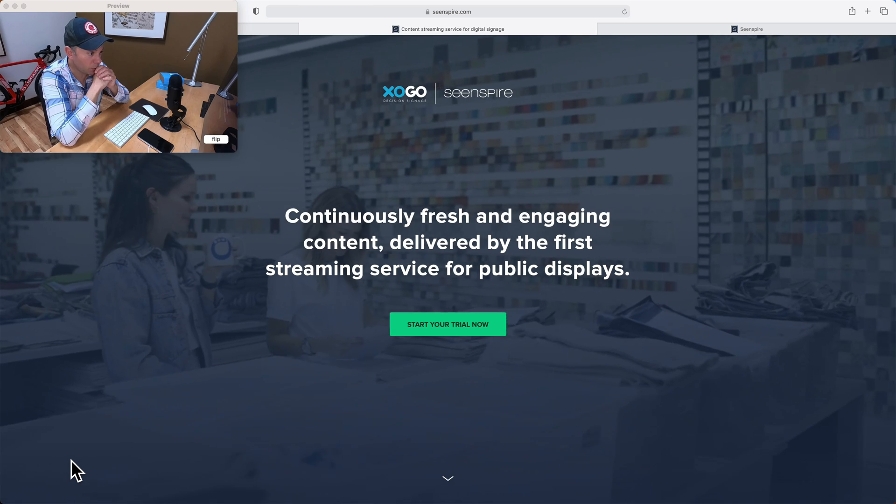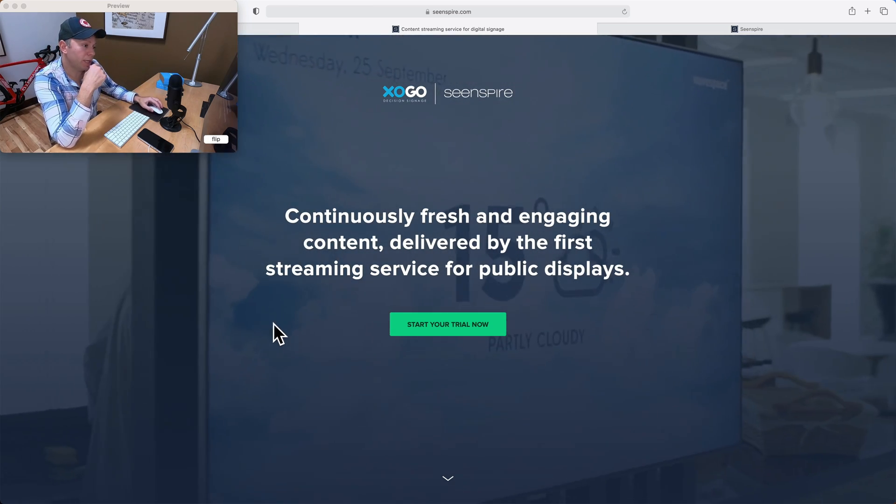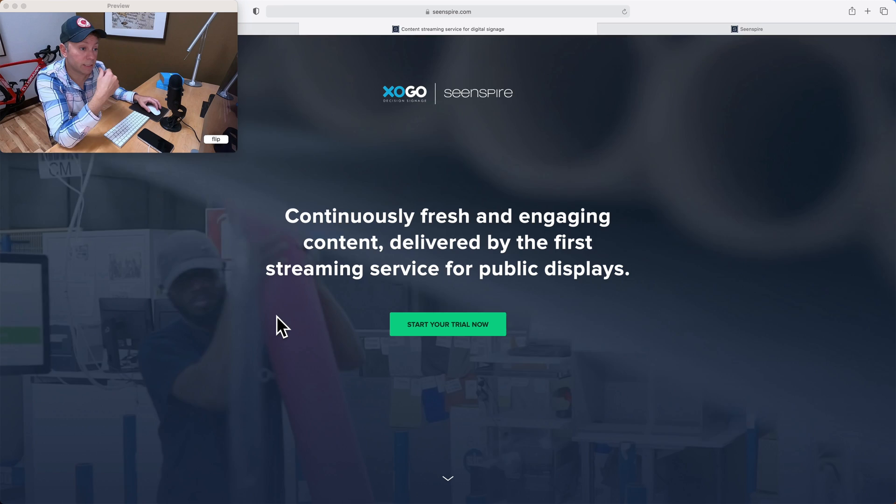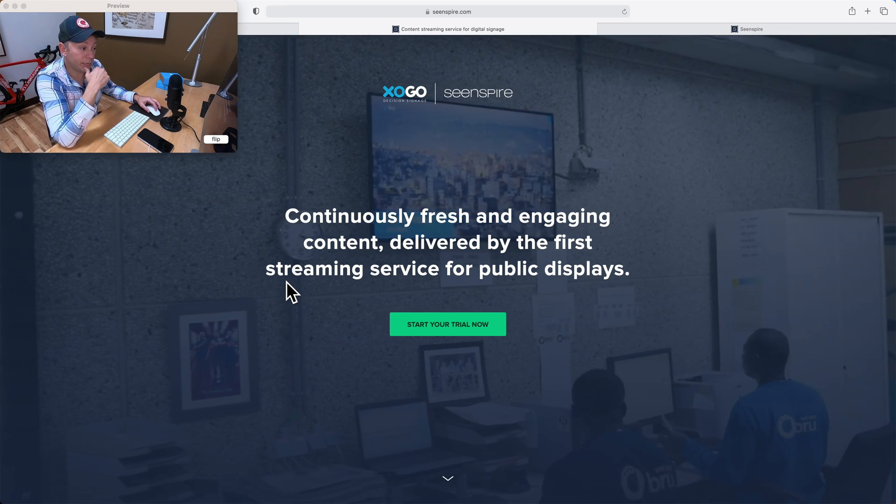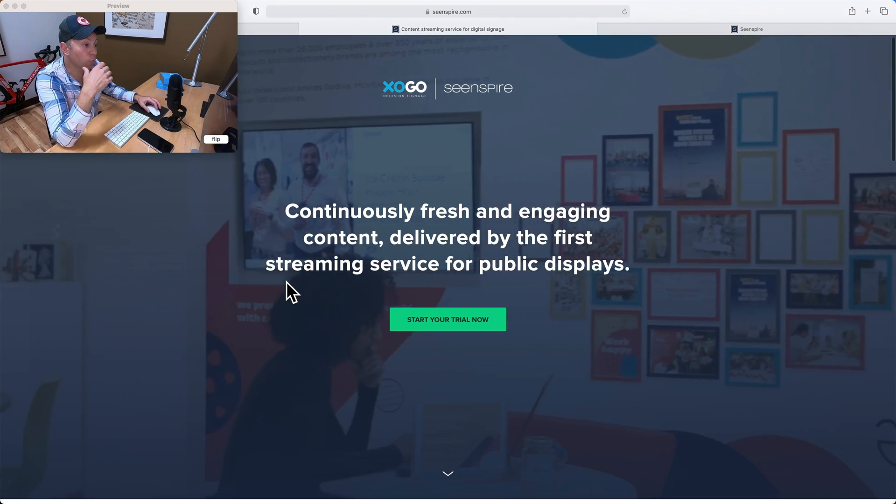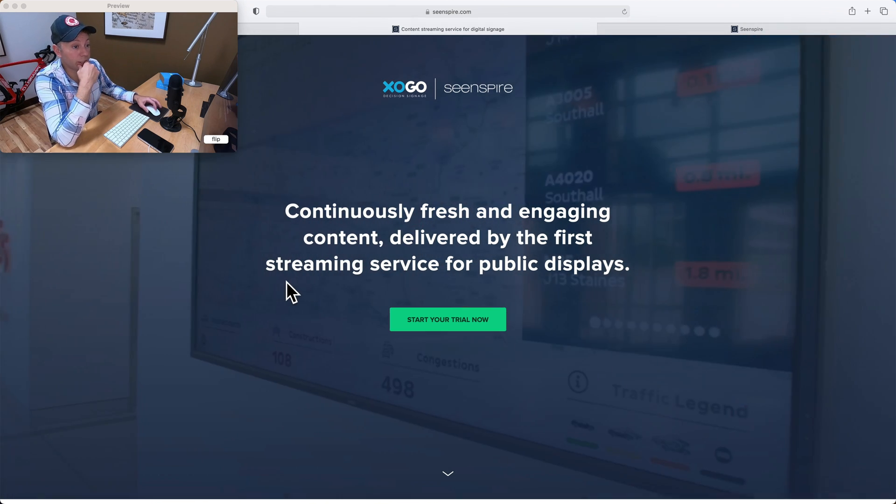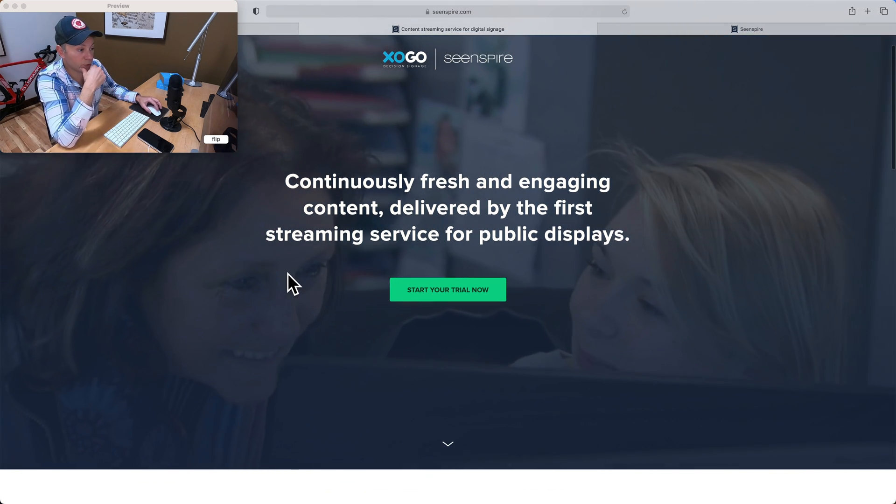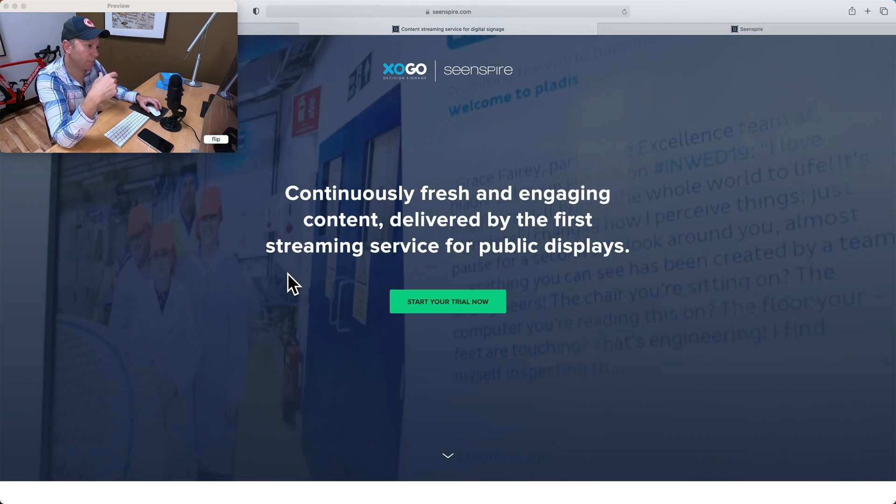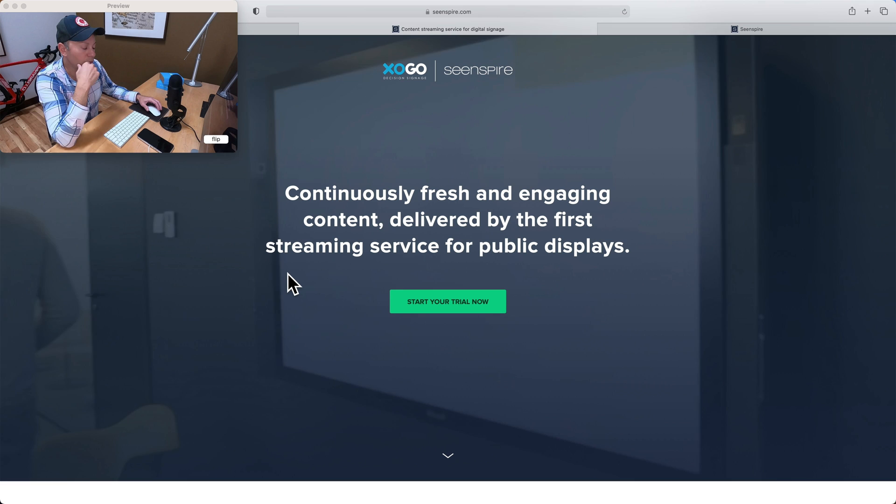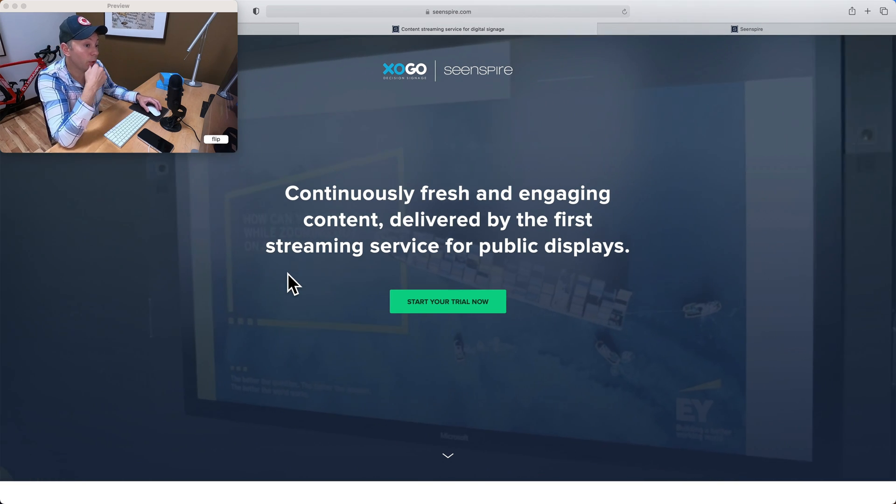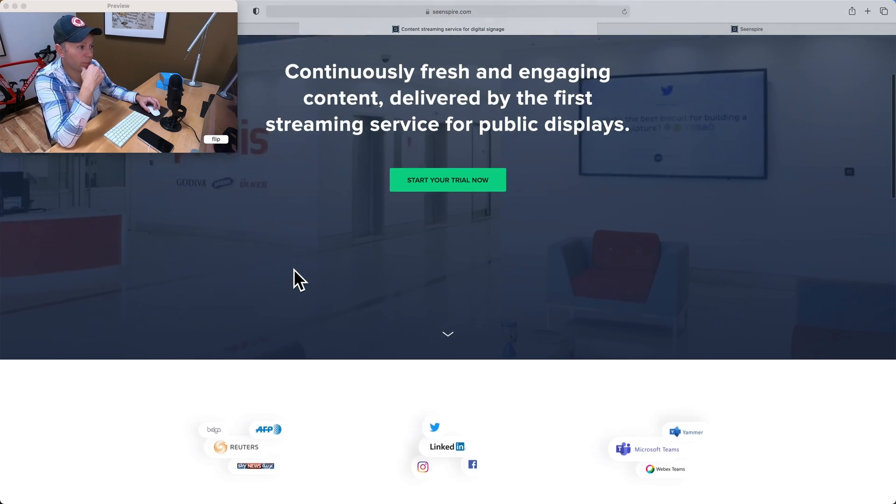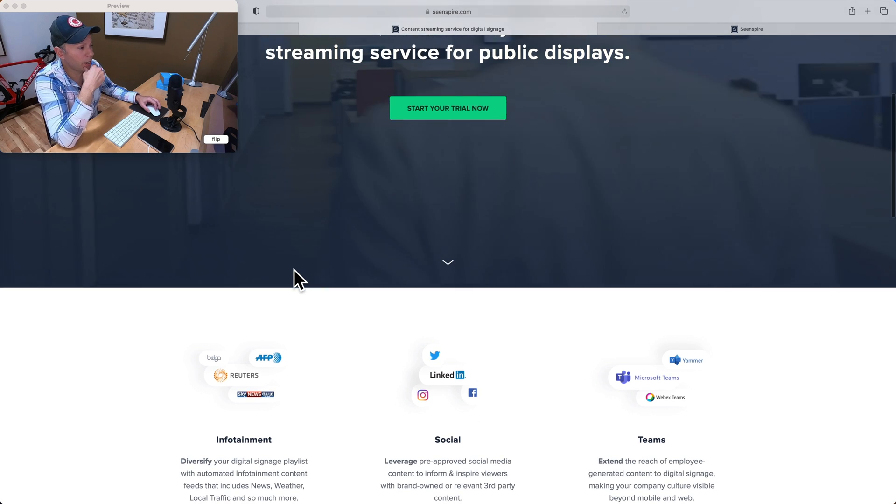So what you're seeing on screen right now is the landing page for our partners at C-Inspire. This is a Belgian company that we work closely with, and they're a really great digital signage dynamic content provider. So just scrolling down their screen, and you'll find this link on our website, zogo.io/content, or you can find a content link at the bottom of our website that's going to explain a bit about C-Inspire and link you over here.